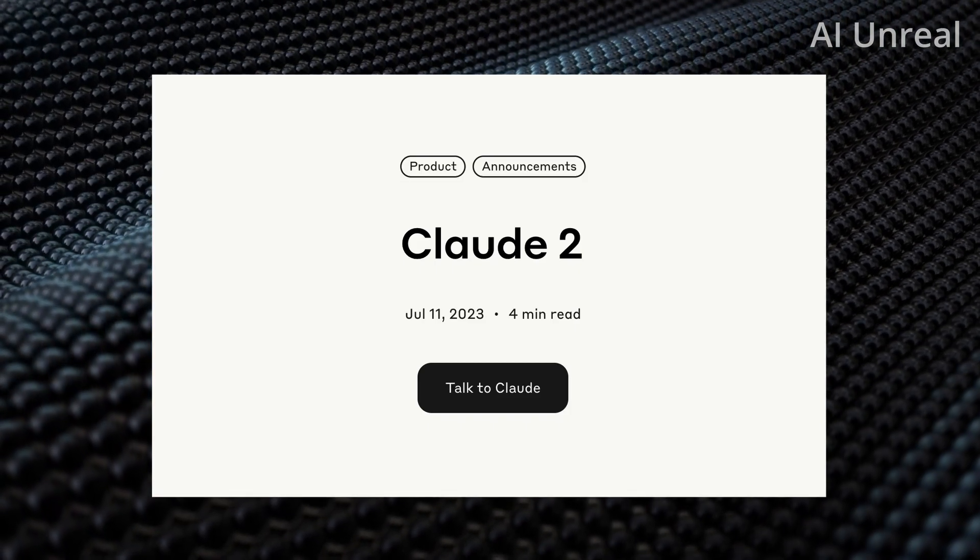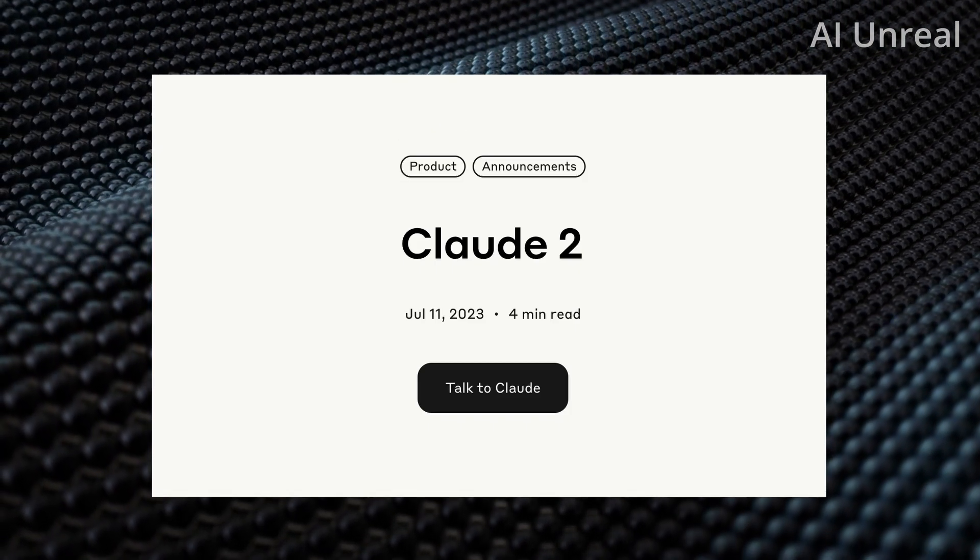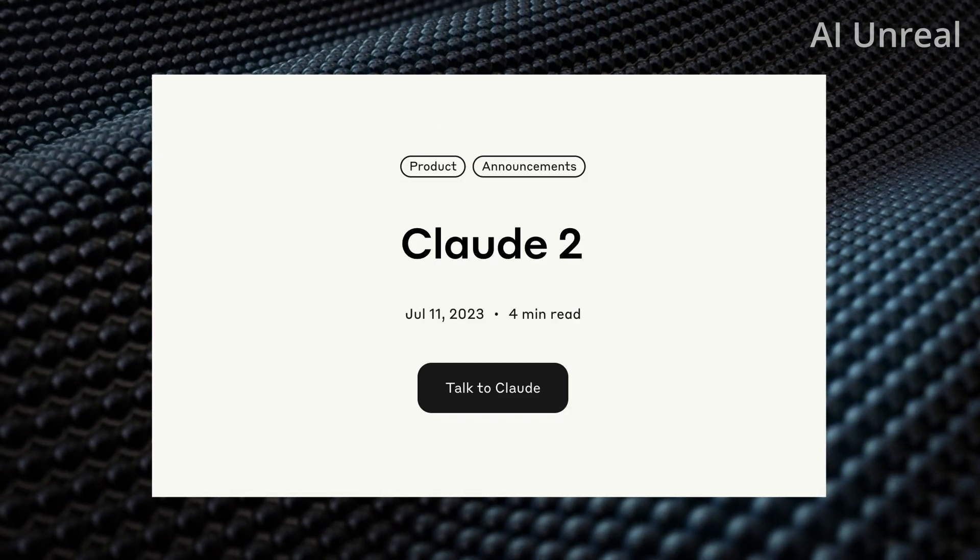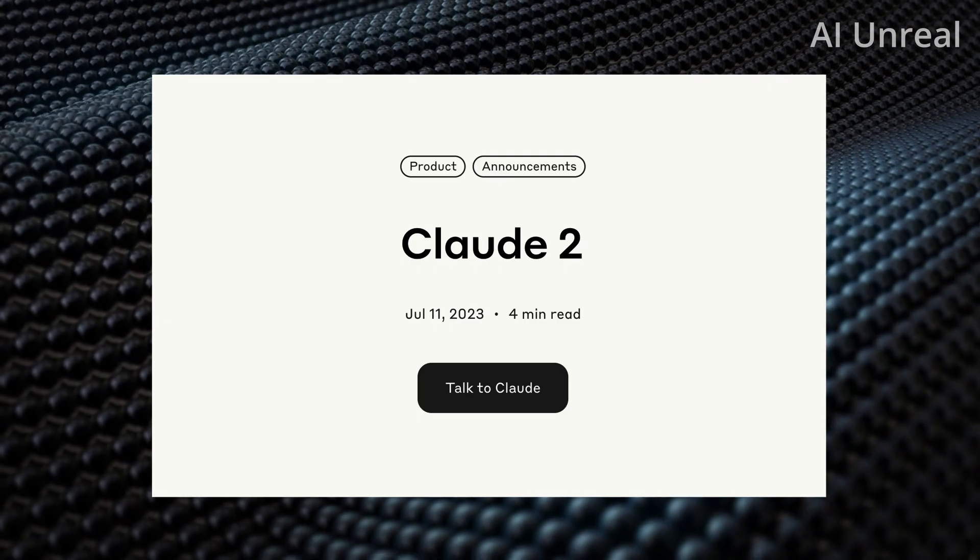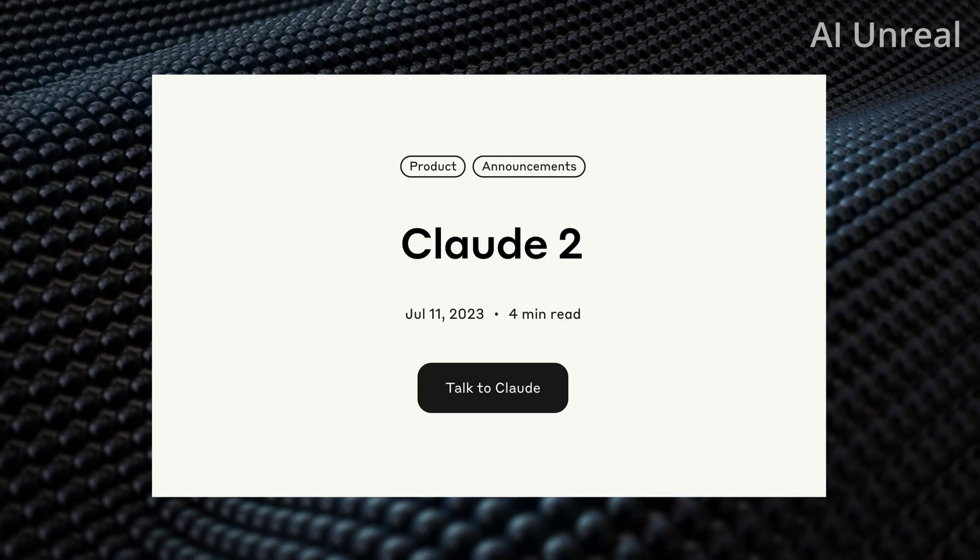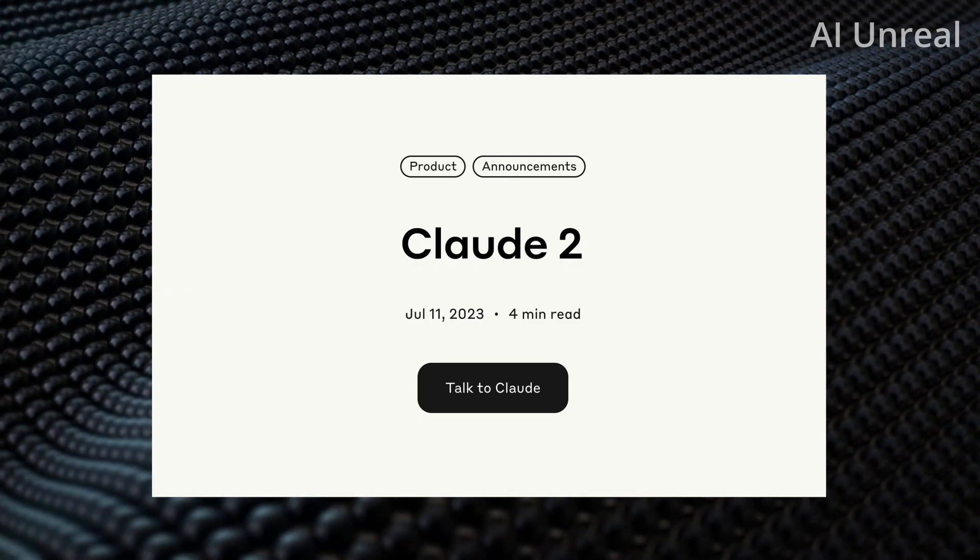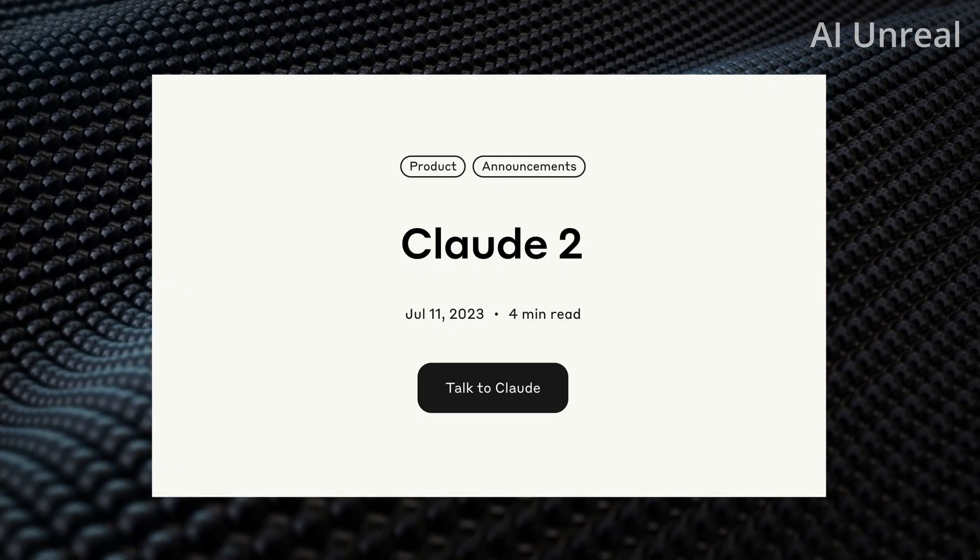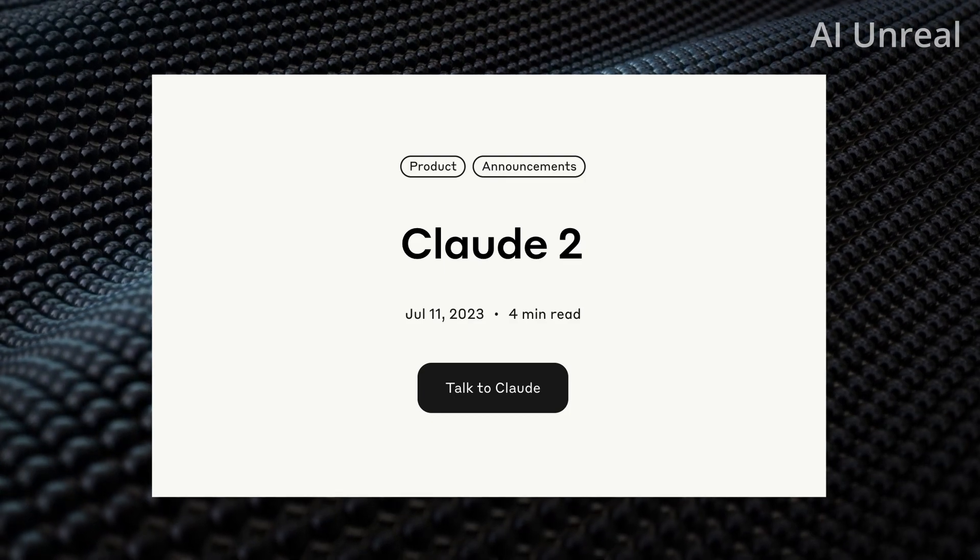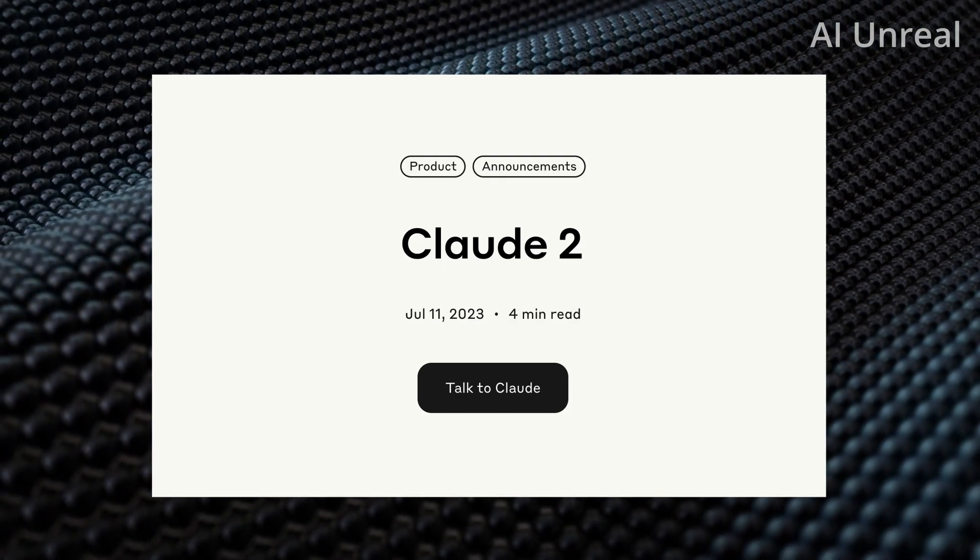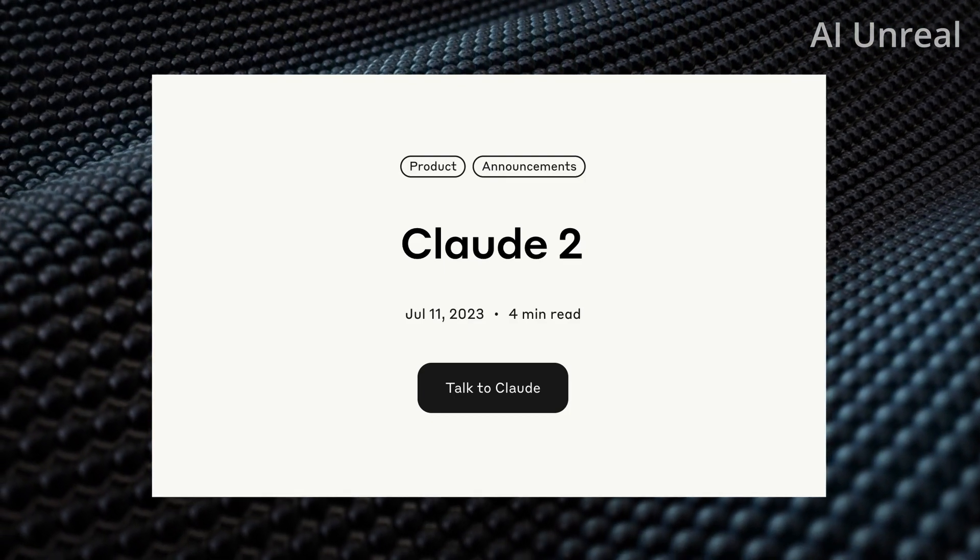This AI might be better than ChatGPT, and the best part is it's free. Known as Claude, this is currently their latest version, which is Claude 2.